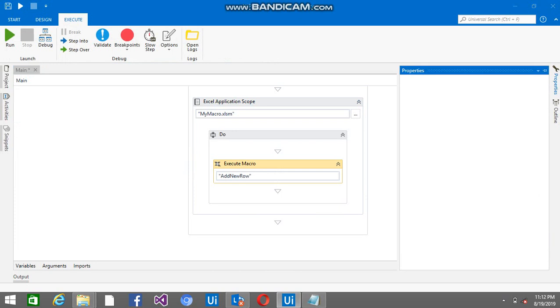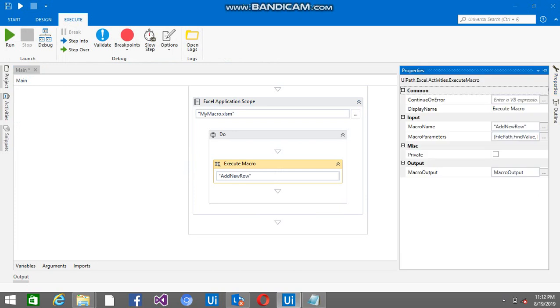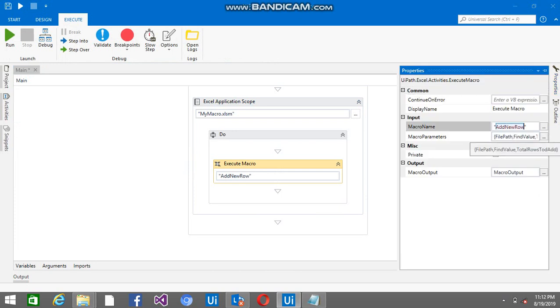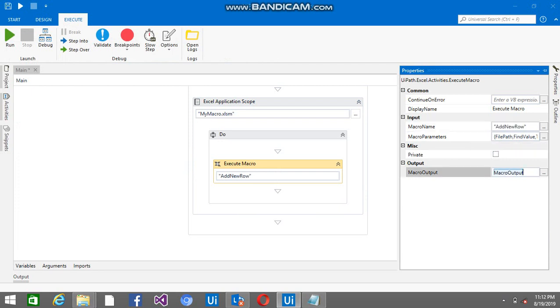In the properties, just pass the function name of macro that is addNewRow and the three arguments I am passing: FilePath, FindValue, and TotalRowsToAdd. And this is the macro output.